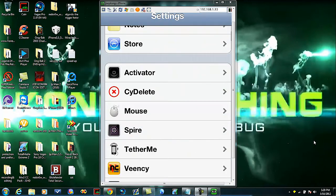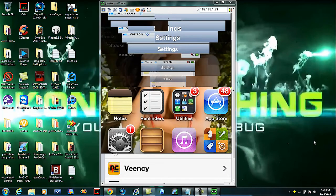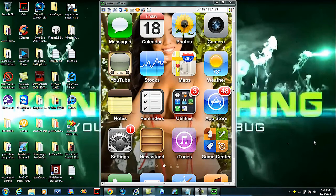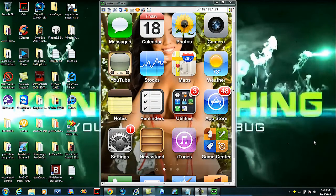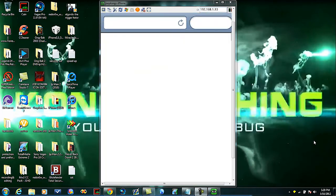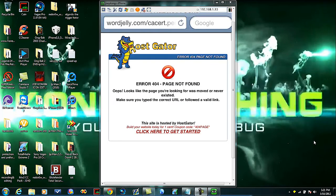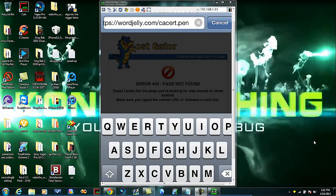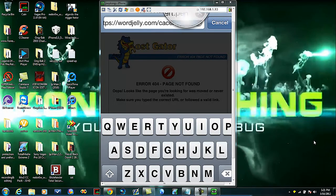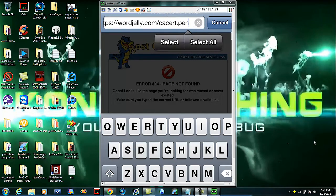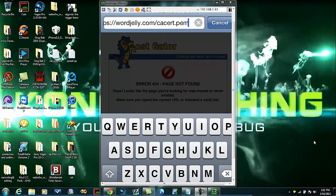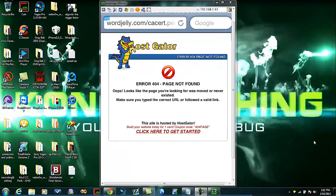Once you hit that, just hit return and go back. Then you want to go to Safari and you're going to want to type in the following: worldjolly.com/cacert.pem. This will be on the screen and in the description. Hit go.